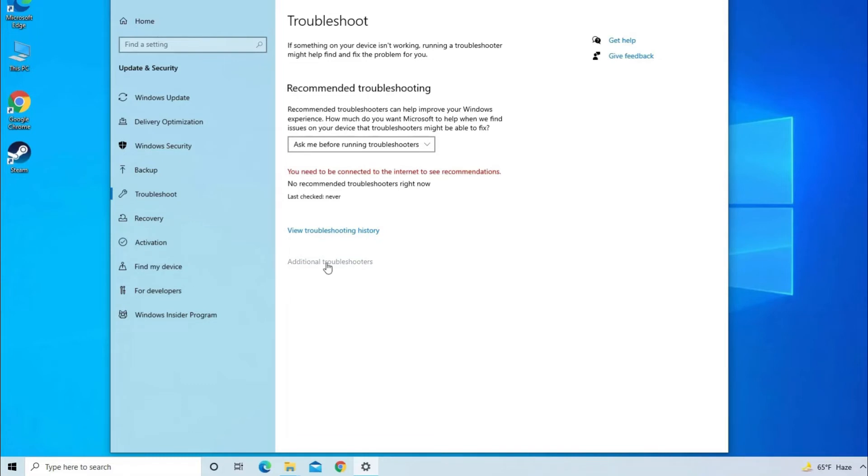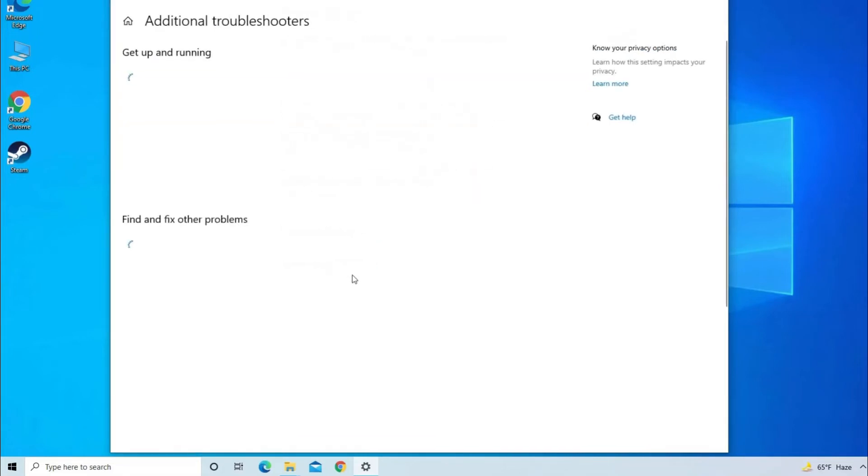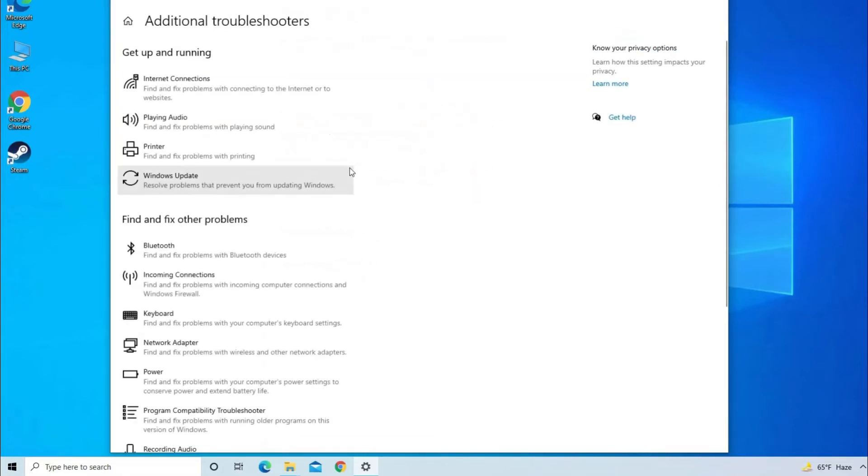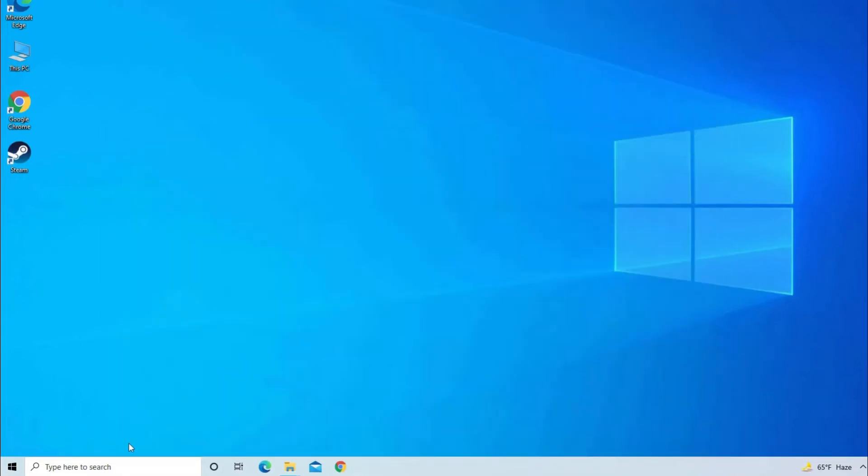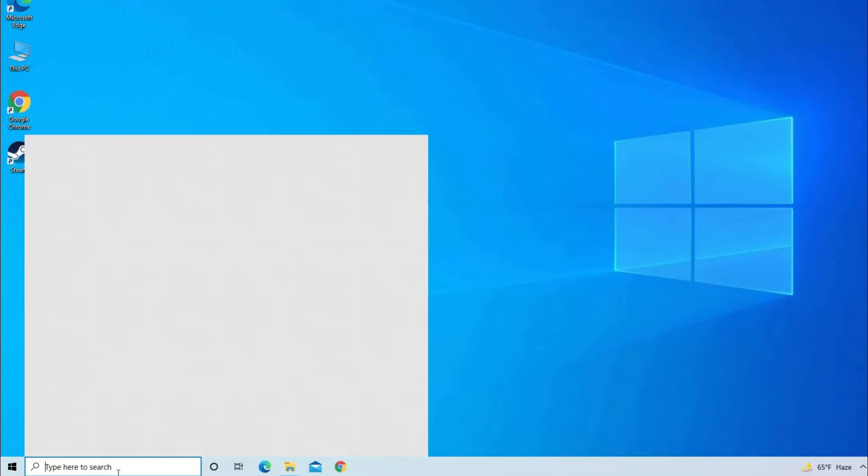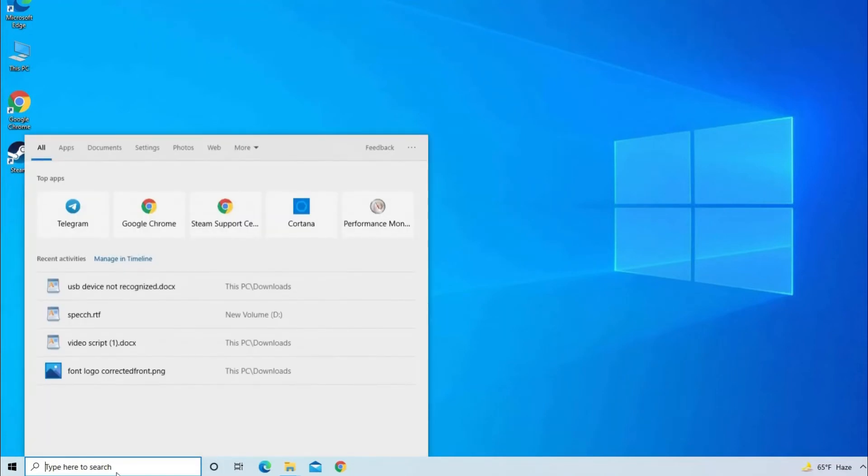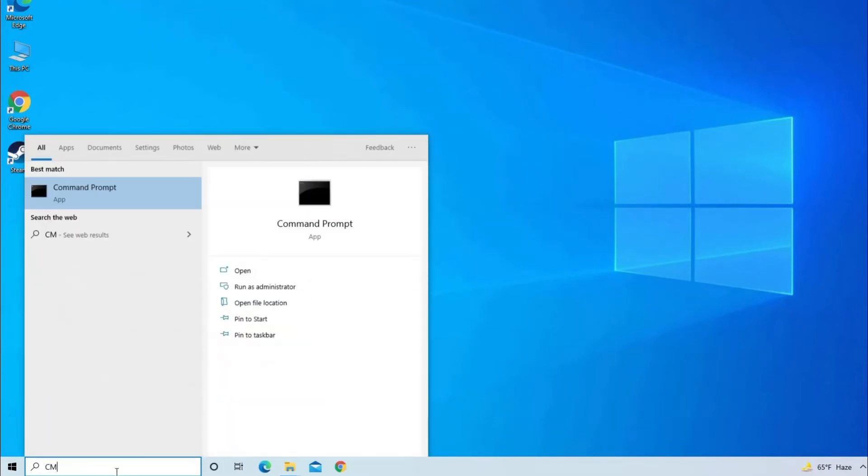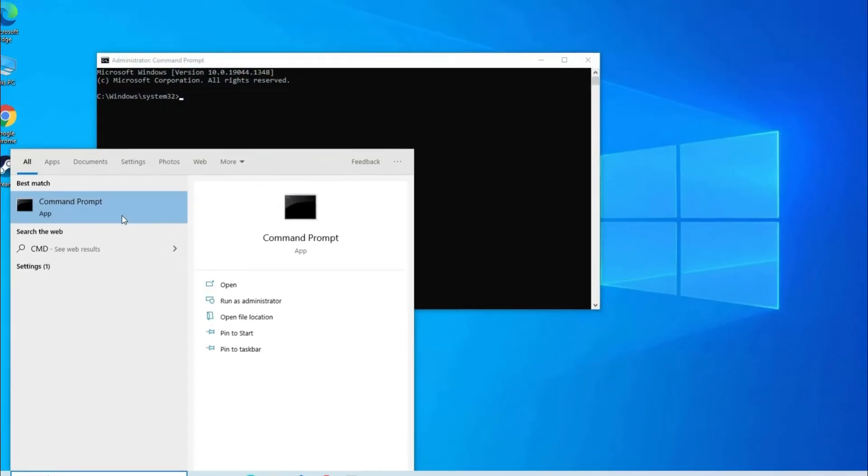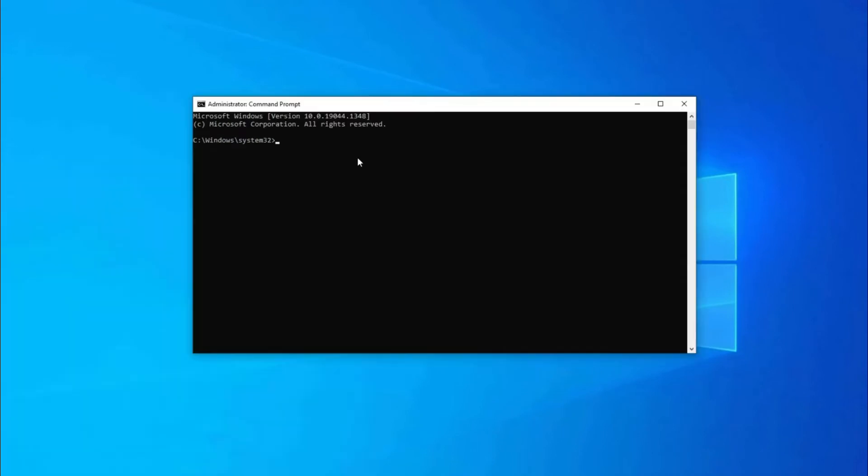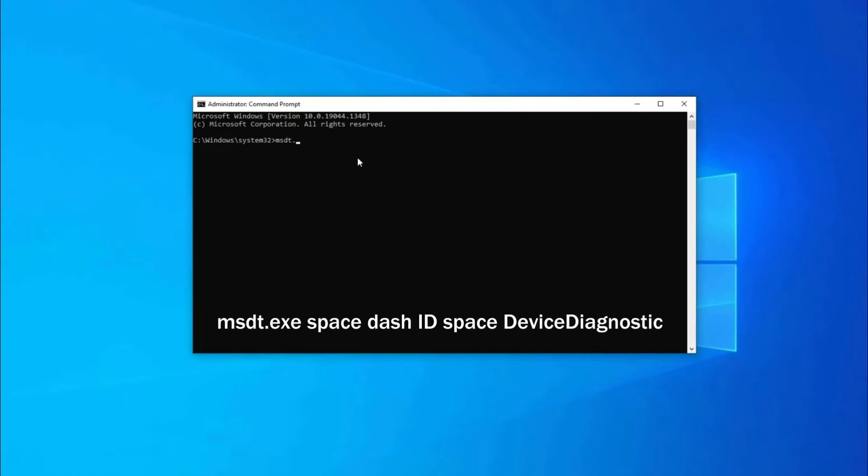If you don't find Hardware Troubleshooter there, you have to open the Command Prompt by typing CMD in the search box, then right click on the Command Prompt, click on Run as Administrator, then click on Yes option. Now you need to type one command, that is msdt.exe space dash ID space DeviceDiagnostic, then hit Enter.